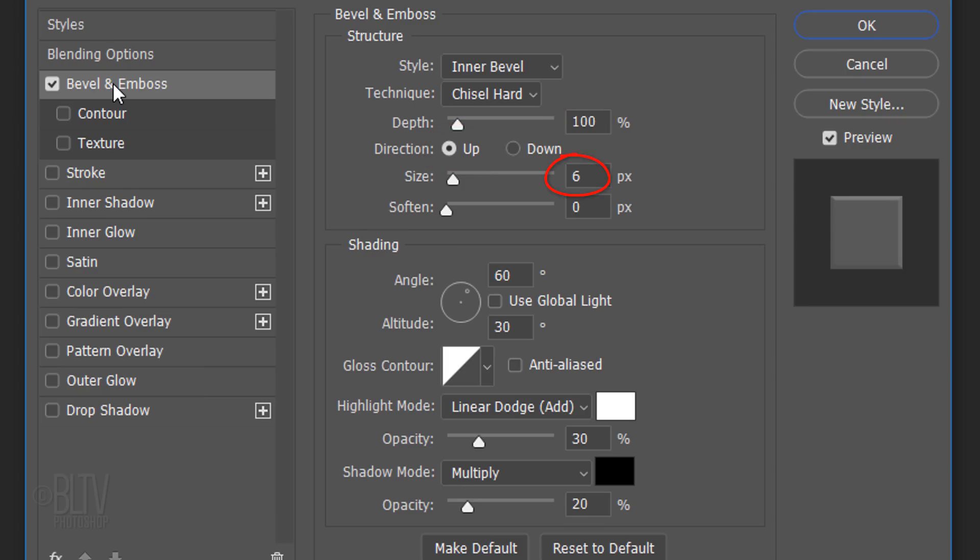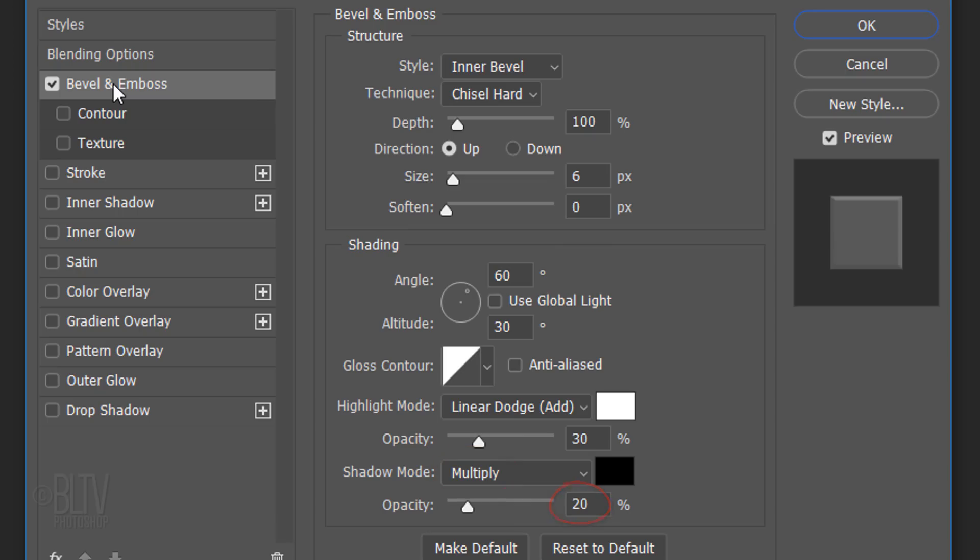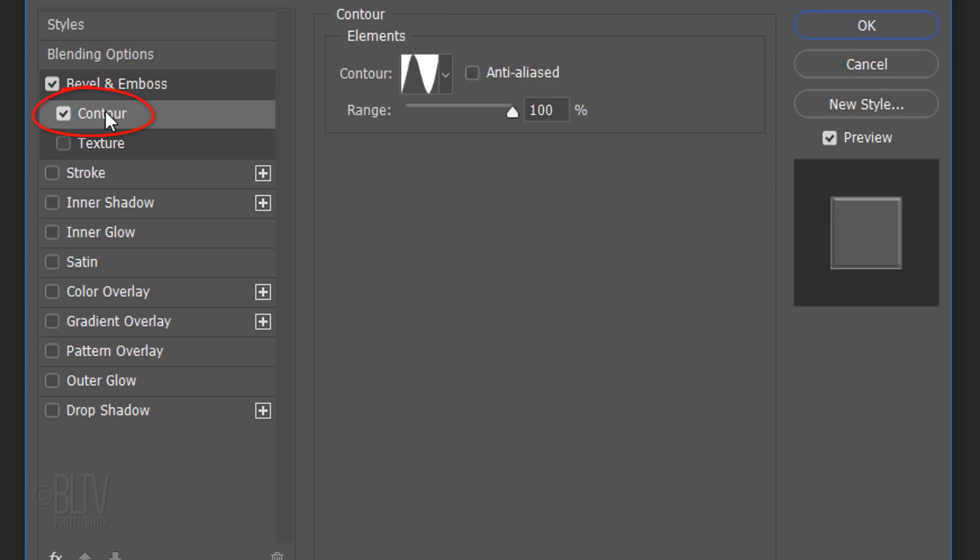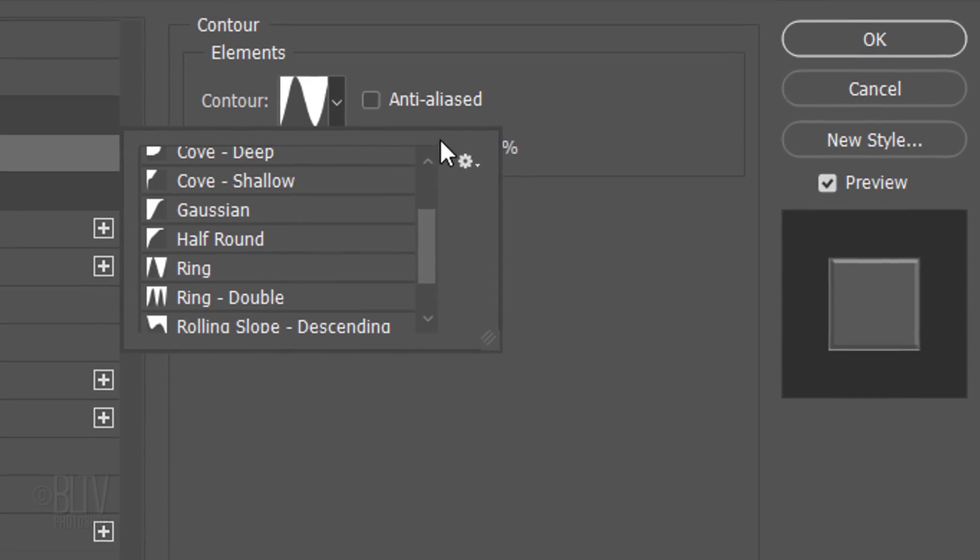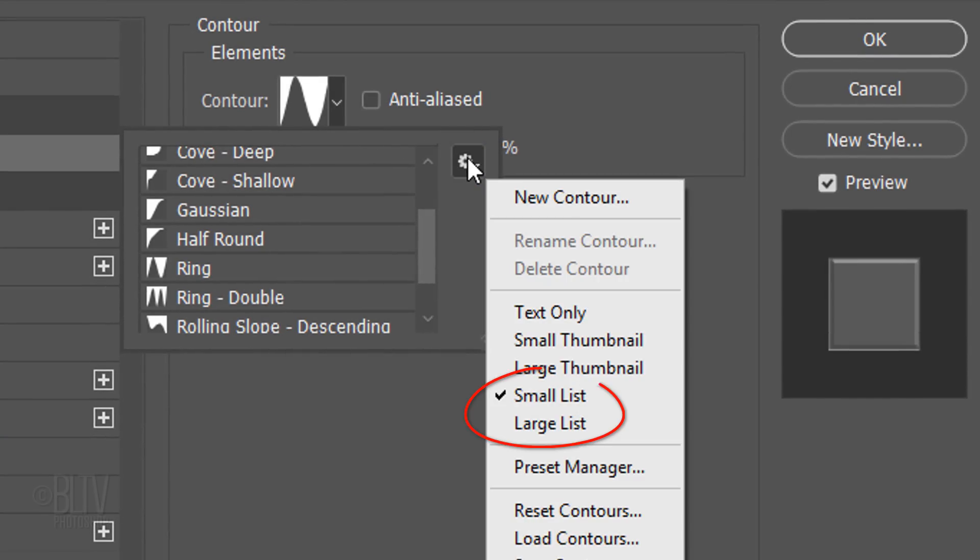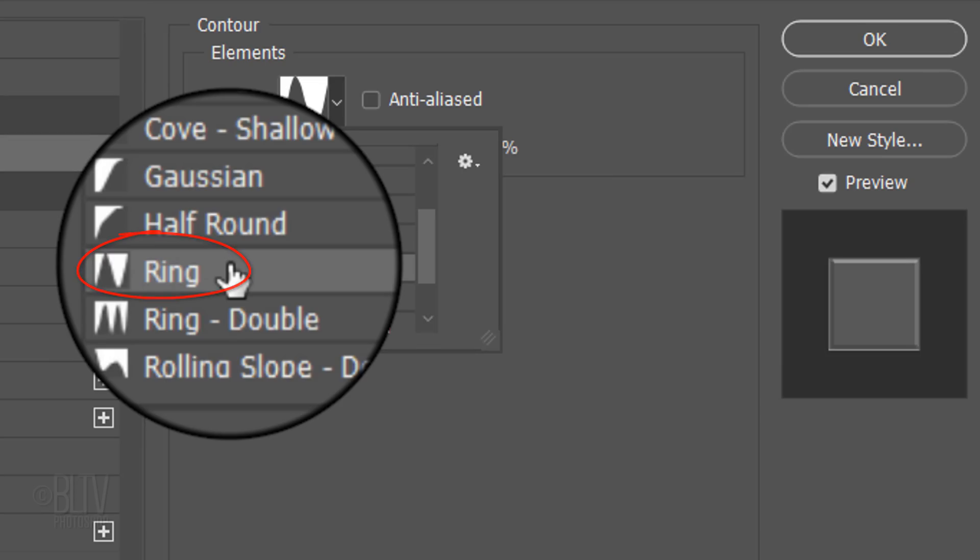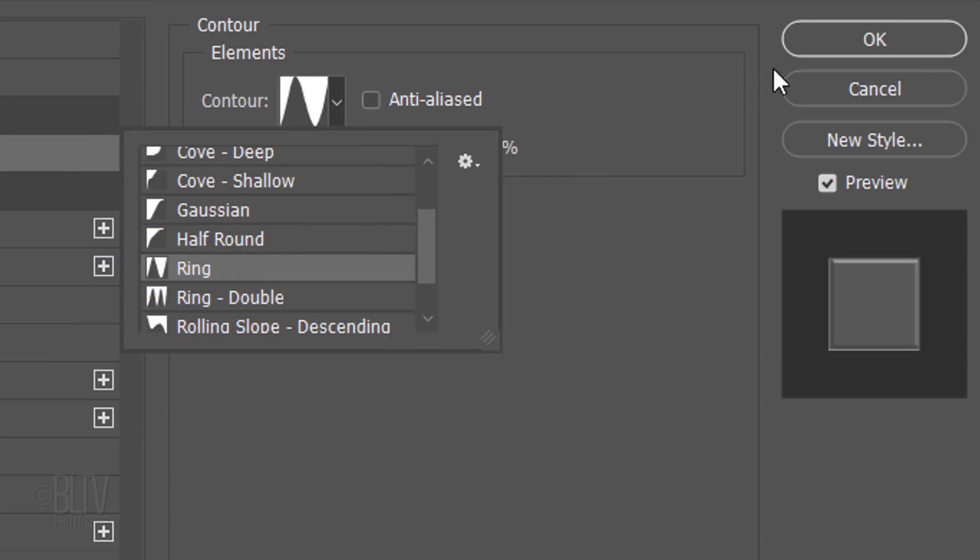The Depth is 100% and the Direction is Up. The Size is 6 pixels and Soften it 0 pixels. The Angle is 60 degrees and the Altitude is 30 degrees. The Highlight Mode is Linear Dodge and its Opacity is 30%. The Shadow Mode is 20% and its Opacity is 20%. Click Contour and Open the Preset thumbnails. Click the gear icon and click Small or Large List. Click Ring and click OK.